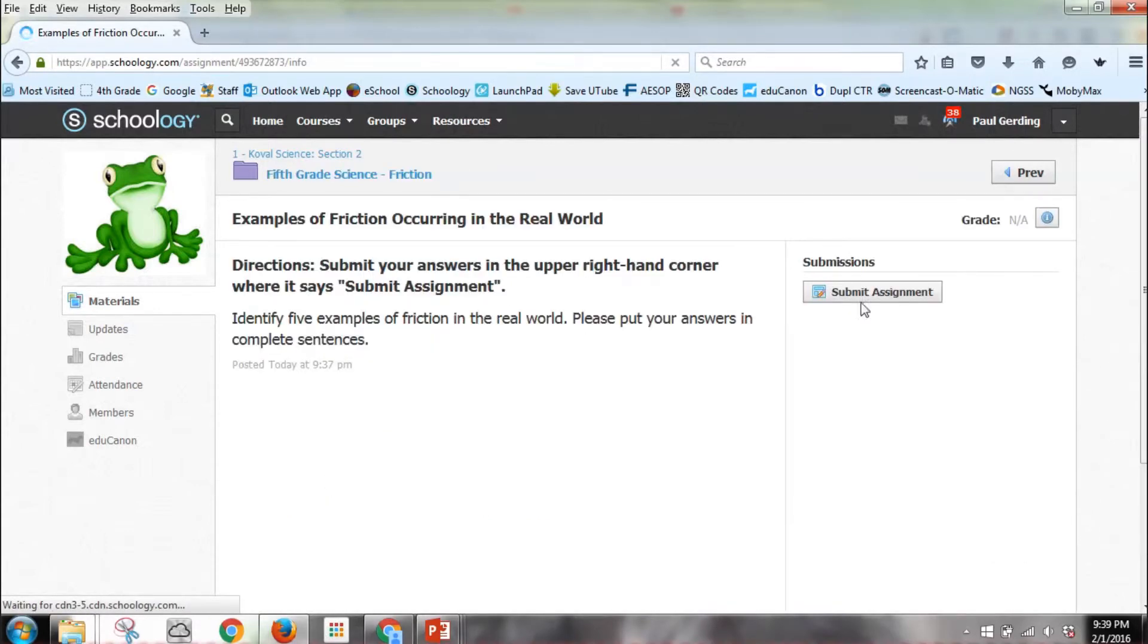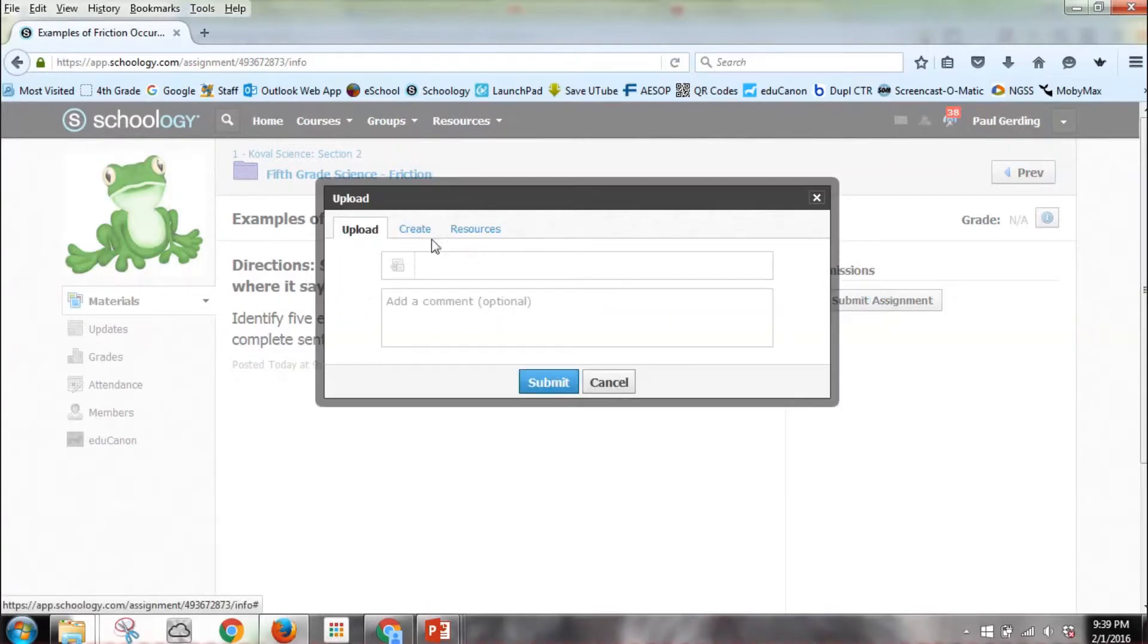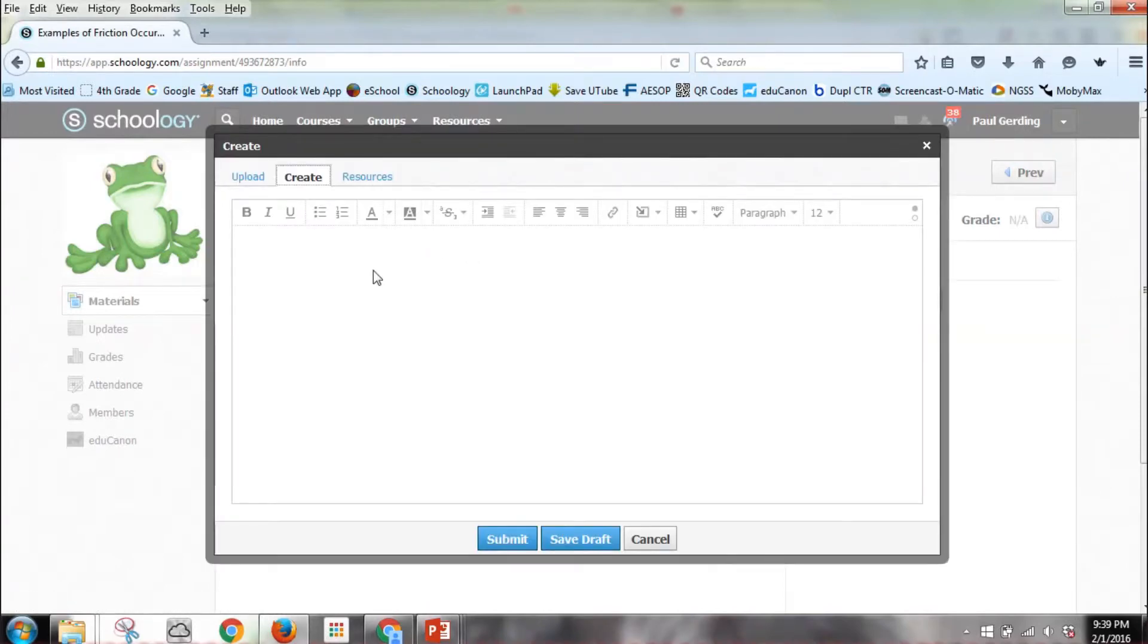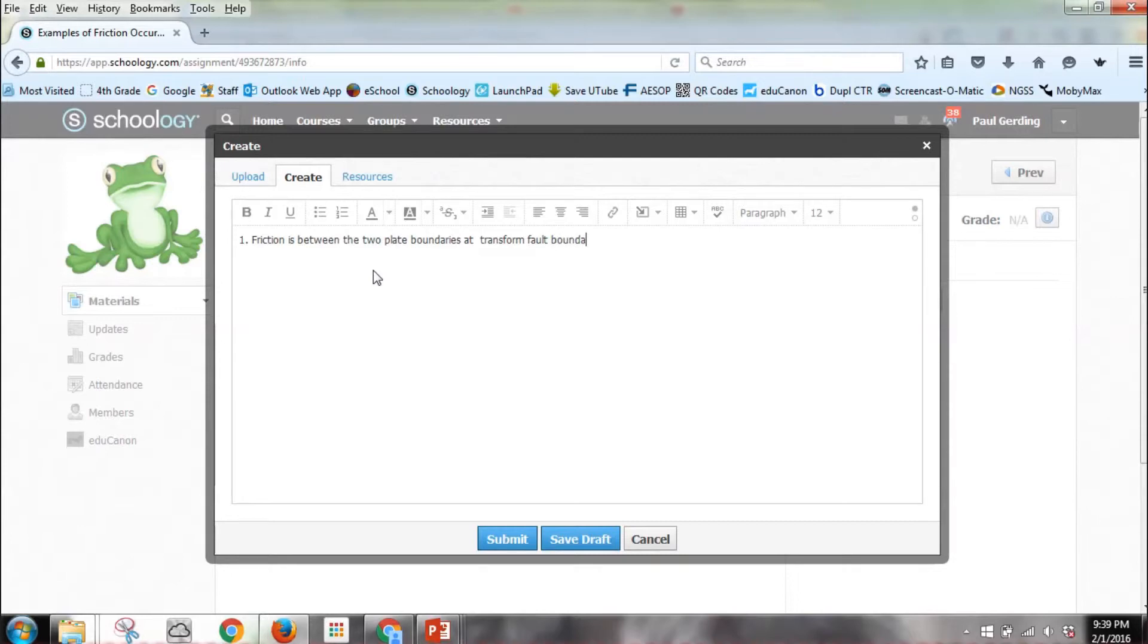Like I said, in here it says Submit Assignment. For the students to submit a Word document, they will hit Submit Assignment and then they go to Create and they can just start writing. One: friction is between the two plate boundaries, a transform fault boundary. Or I can say two, and I always make them number.